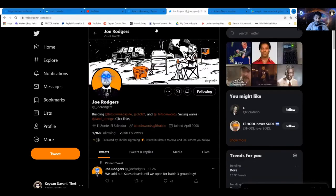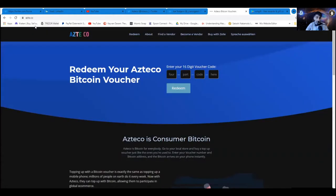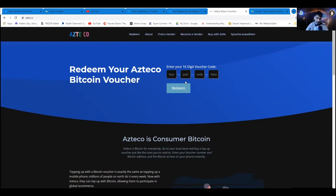And this is Joe Rogers, whom I buy my Azteco vouchers from. And this is the website of Azteco, azte.co. There's also this possibility you can buy the voucher, for example, in a store, and put in the 16-digit voucher code and it lands instantly on your phone.